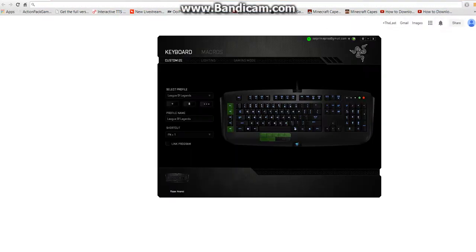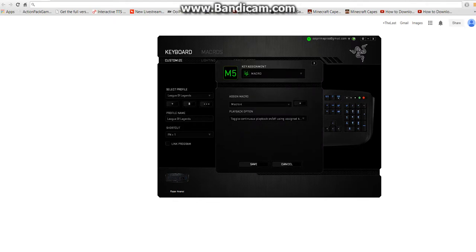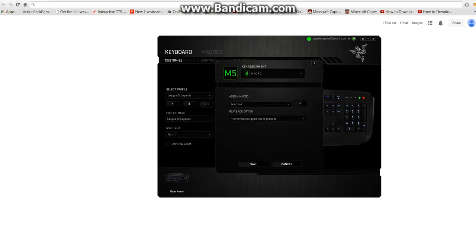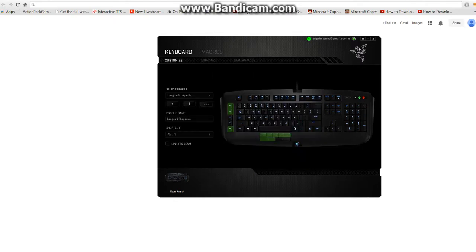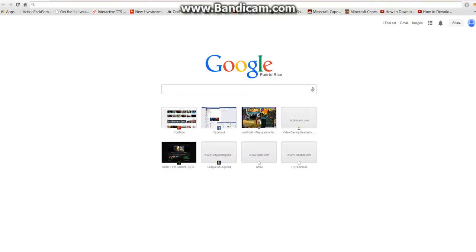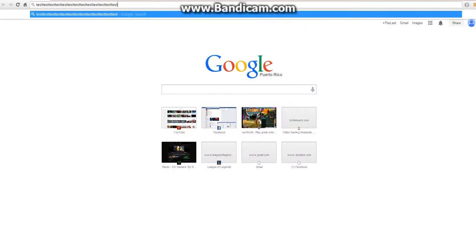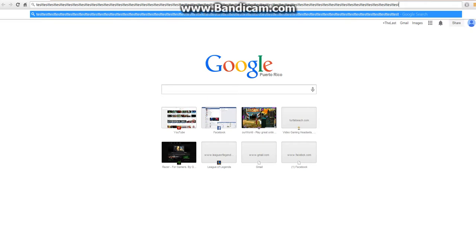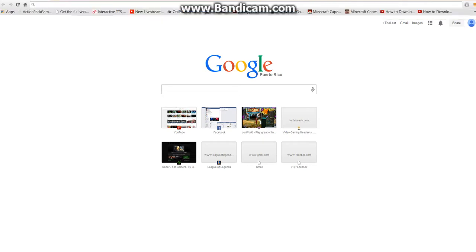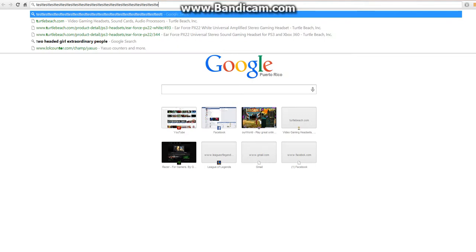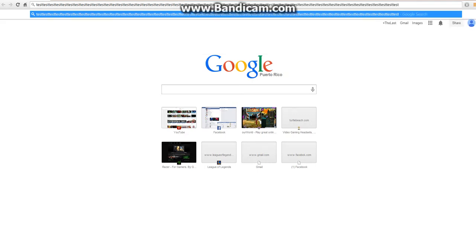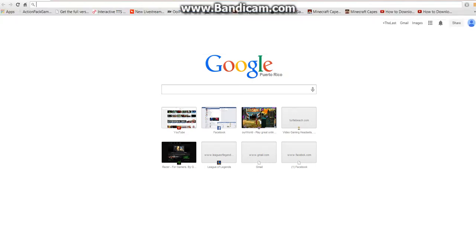And the last one, which is play while assigned key is pressed. It's the same thing, but you just press it once, and it keeps going, and you stop it. It kind of has a delay because of the delay, and it goes, and it keeps on going without you pressing it. But yeah, that's kind of a bug that Razer Synapse has.